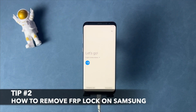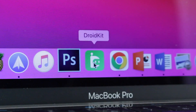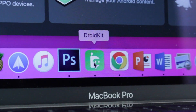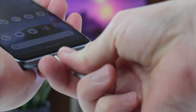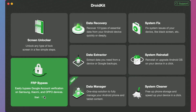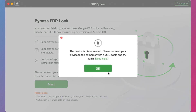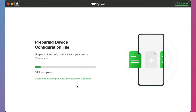The second method seems to us much more effective, user-friendly, and less time-consuming. All that you need is to download and launch the DroidKit utility on your PC or Mac computer. Simply connect your Android phone to it via USB or Type-C cable. Among the options, find and choose the FRP bypass feature. Then click the Start button and wait patiently for the configuration files to be prepared.